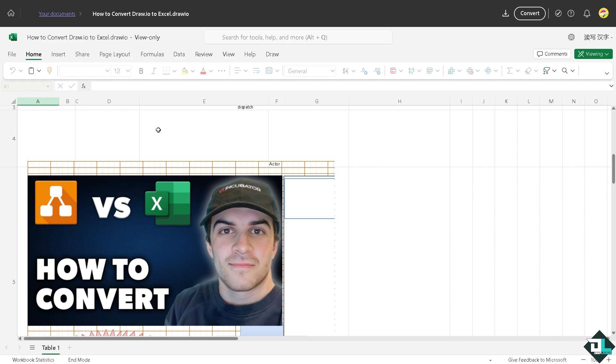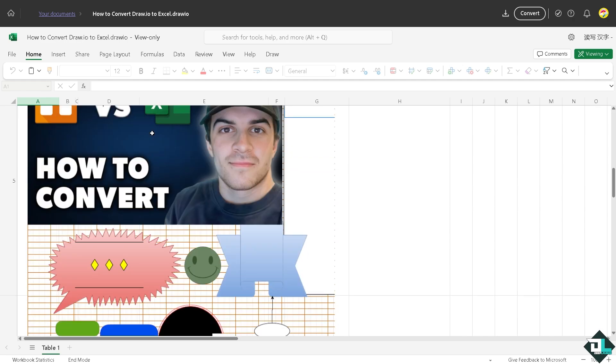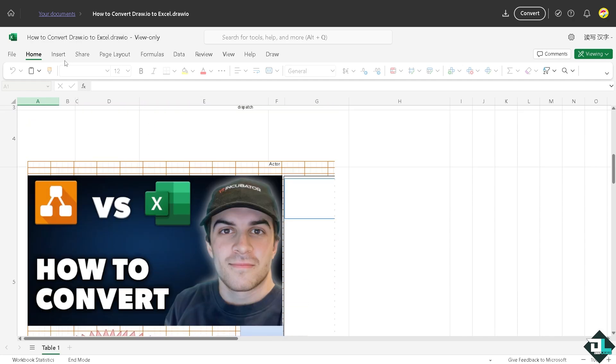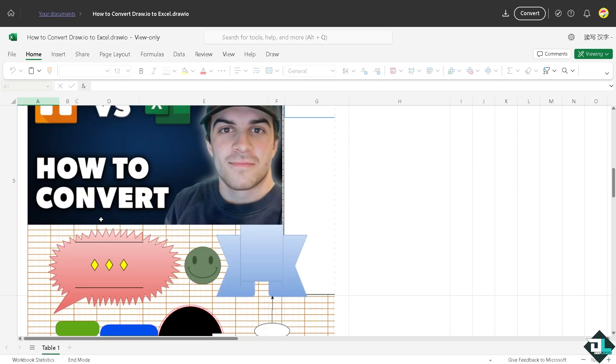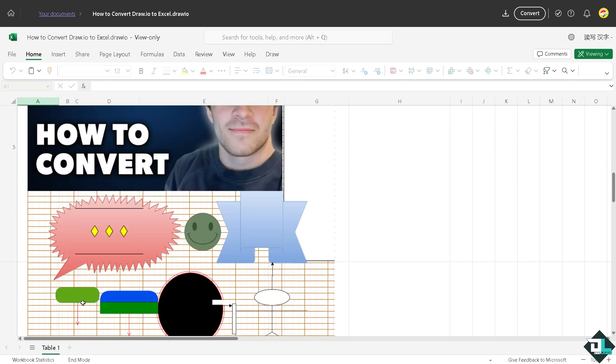Now since this file has been converted from Draw.io and then to Adobe Acrobat and to Microsoft Excel, if you want to insert another photo from Draw.io using the diagram, you might want to click on a new tab here. If you want to add a new tab, you can also do that.